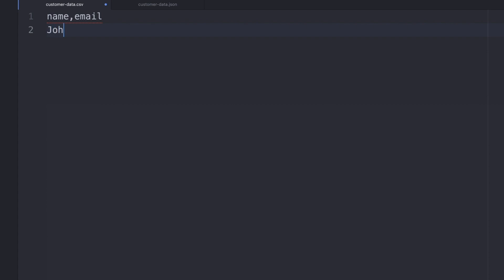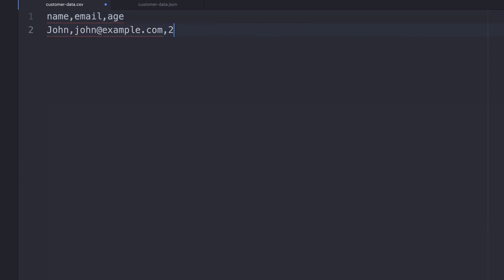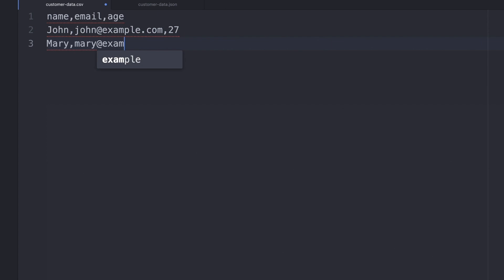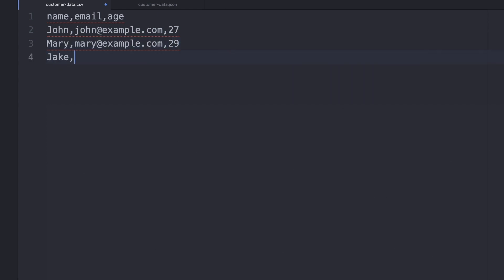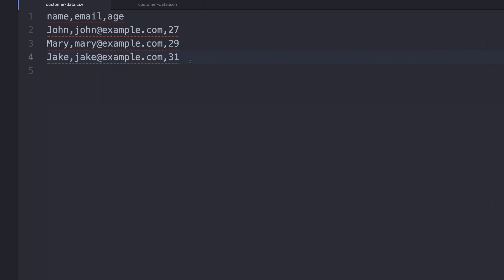We can start adding, for example, John and john@example.com. Everything is comma-separated. So if I'm adding a new property, for example age, it will be here with a value like 27 or something like that. Let's also add Mary and Jake. So we have this data set. We save it in a CSV file and now we're going to go back to Postman and use another tool to run this data-driven test.